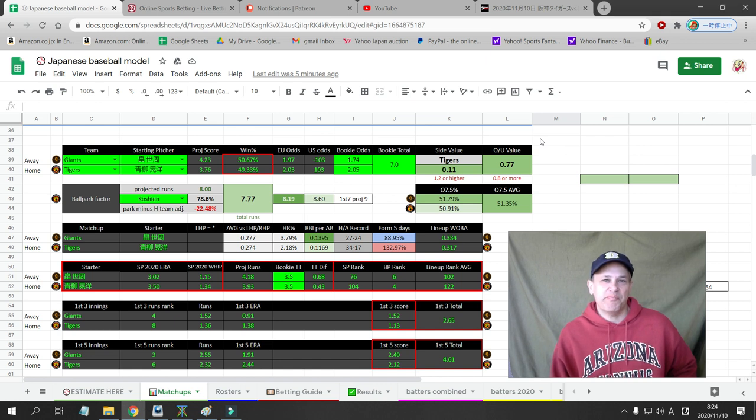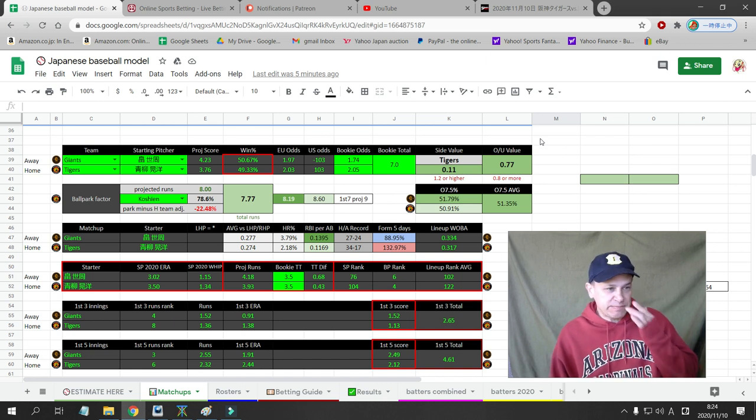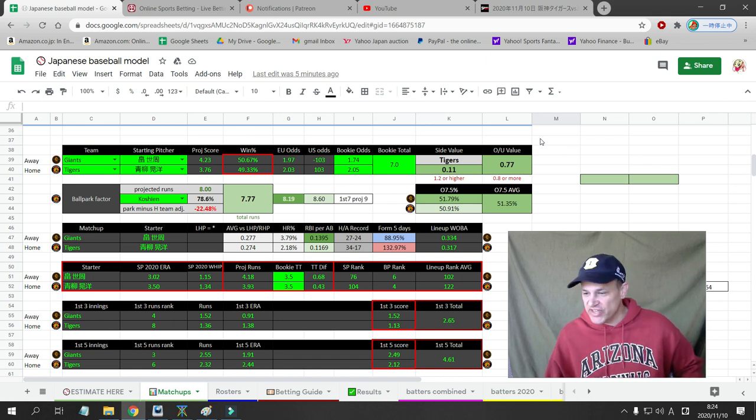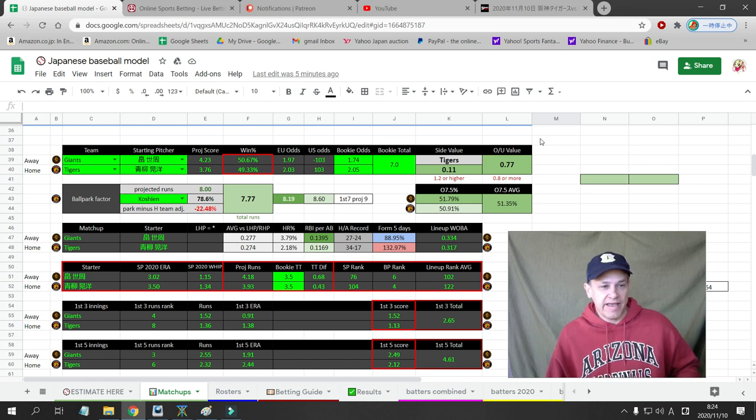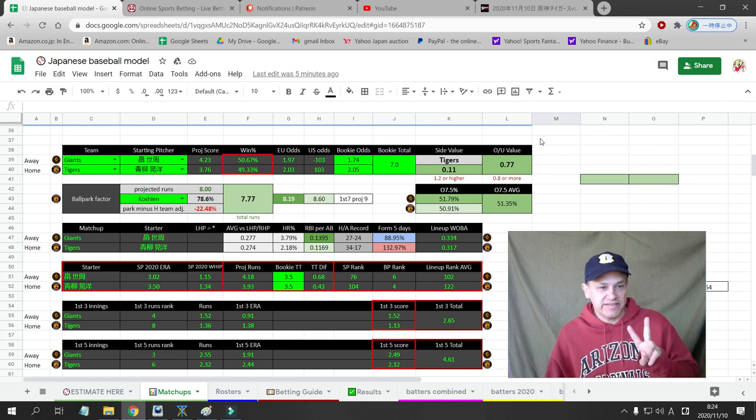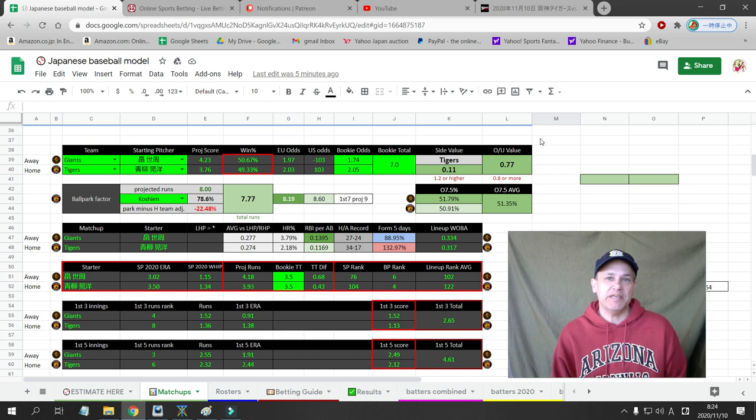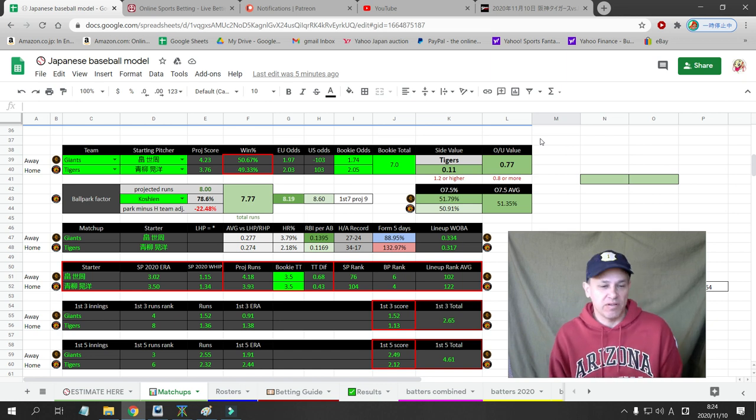What's up, Japanese Baseball Betters? This is Cesar with Japanese Baseball TV. Today is Tuesday, November 10th, and I have two bets in the MPB, Japanese Baseball League, today.